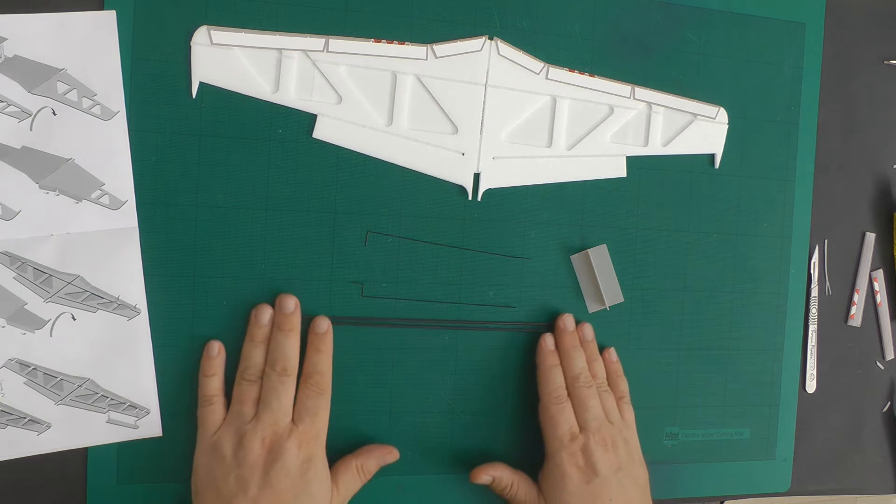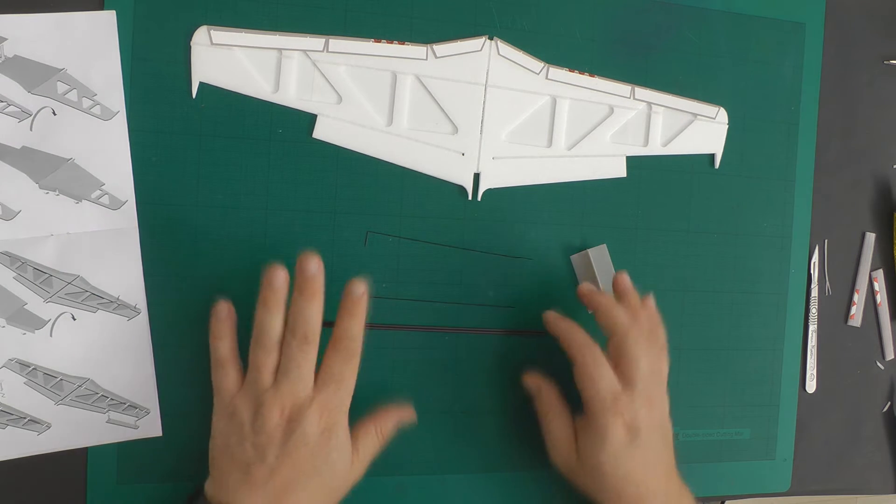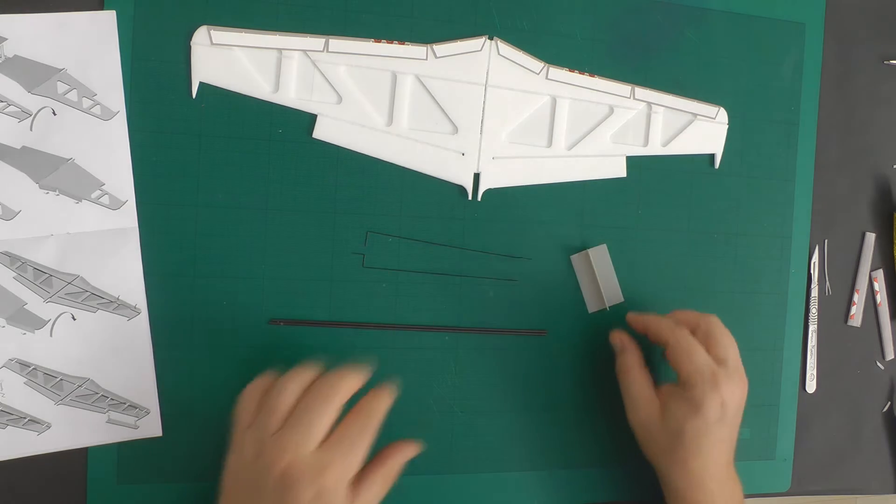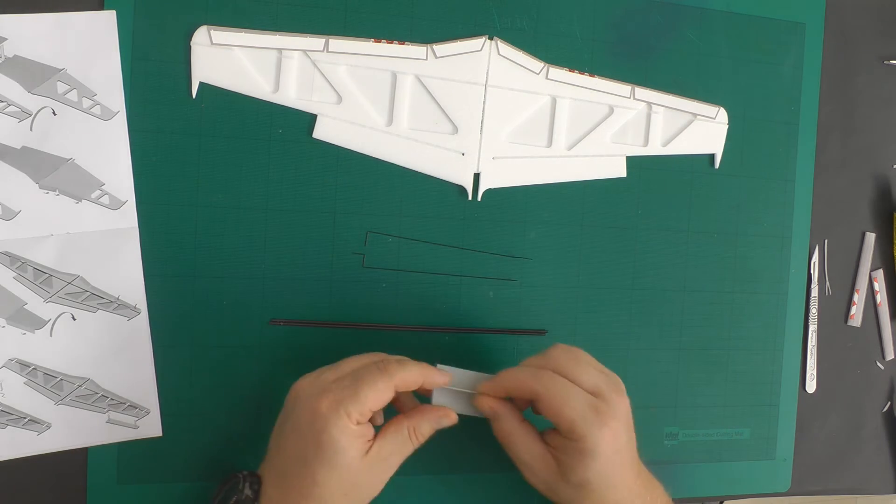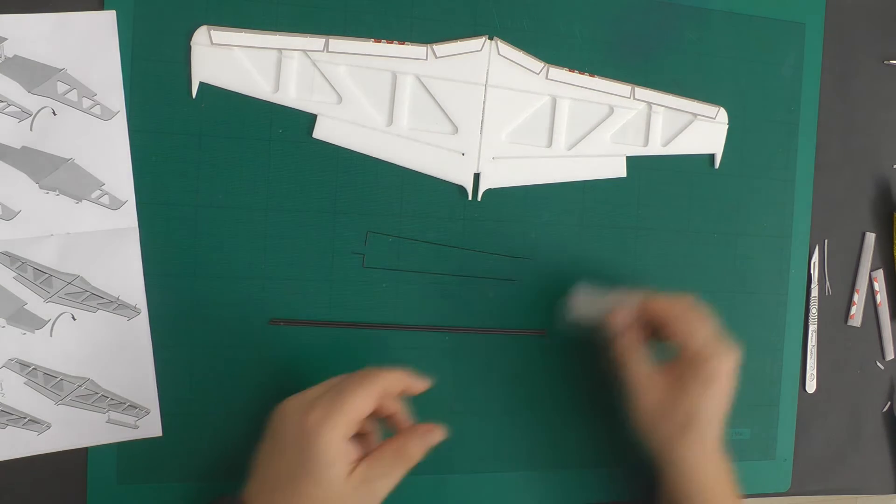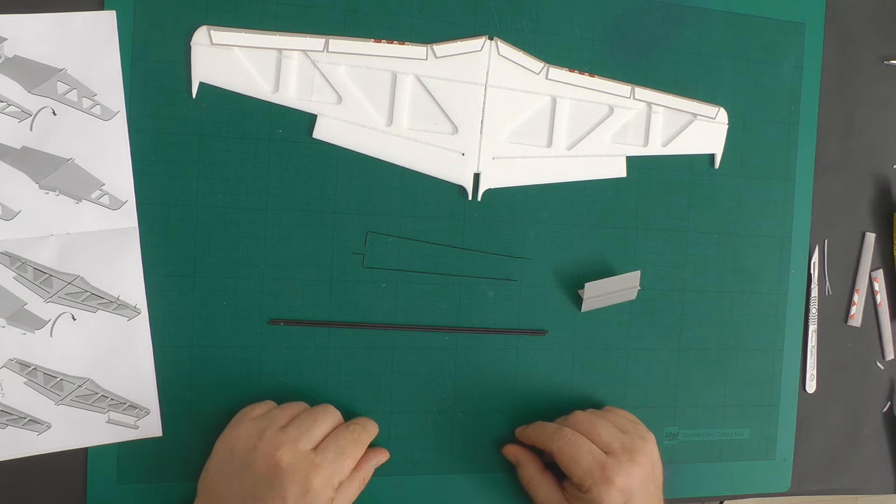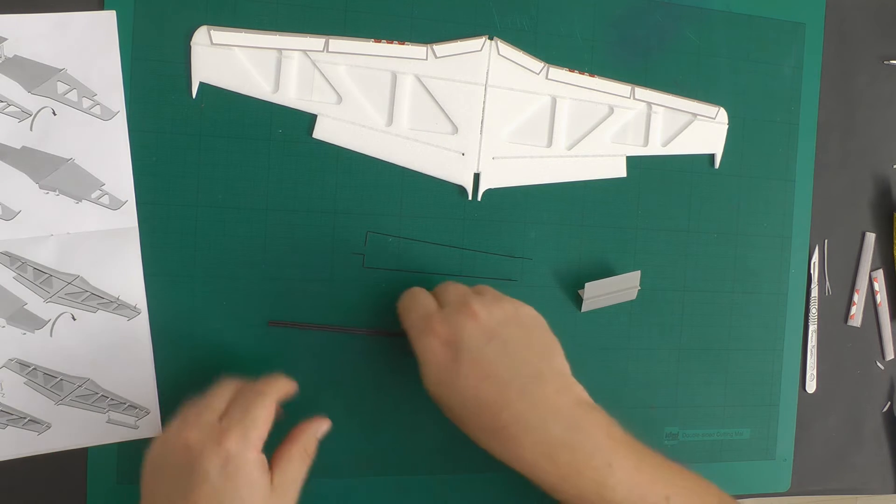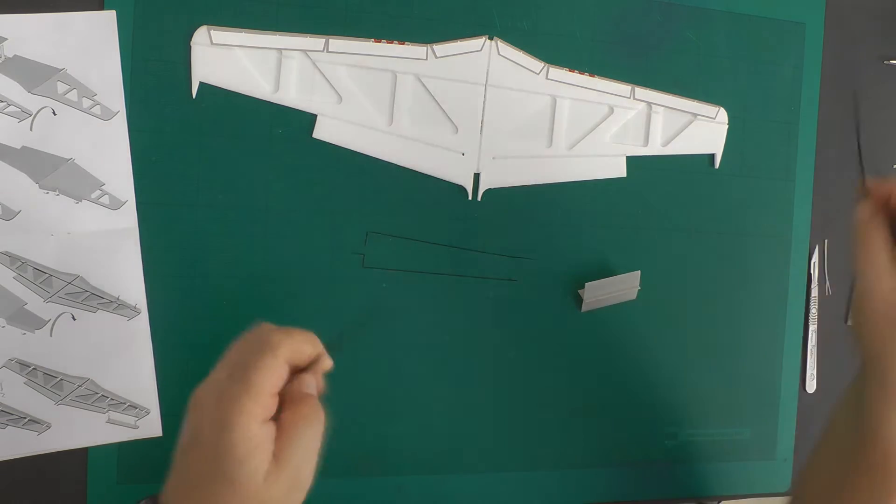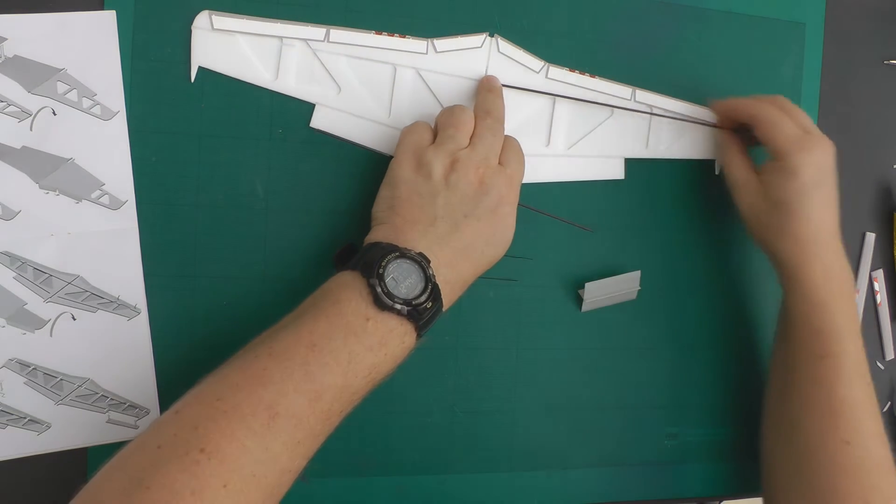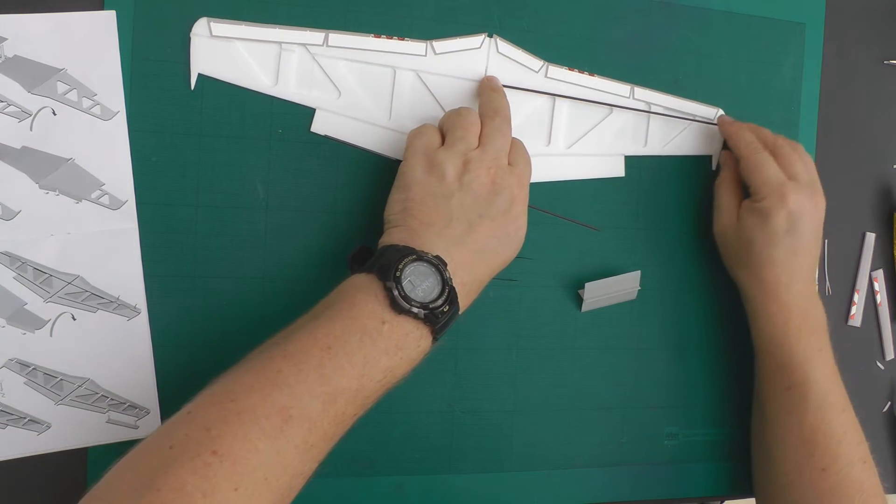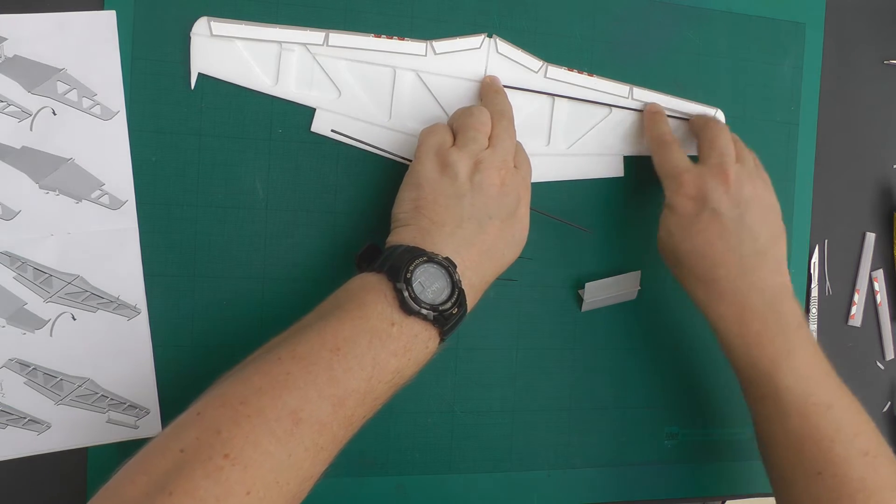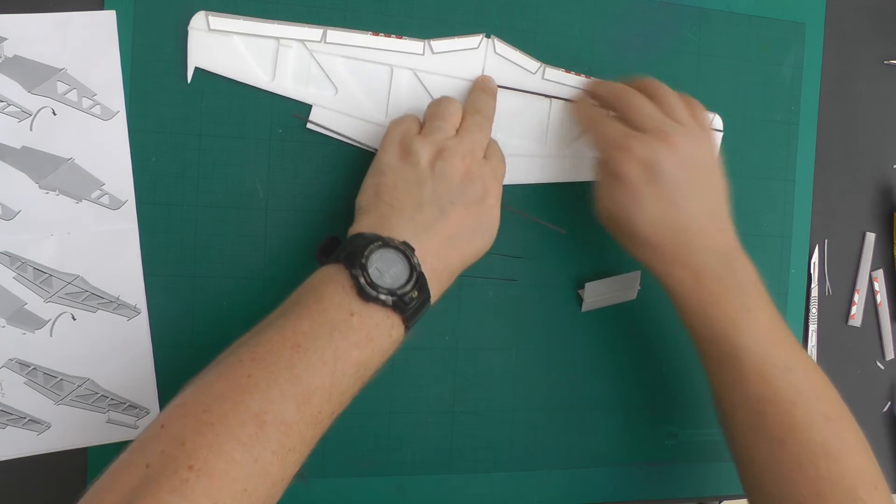I have my carbon fiber, I've got the aileron control rods and I've also got my wing brace. So the first stage of this process is to insert the carbon fiber rods into the routed area.